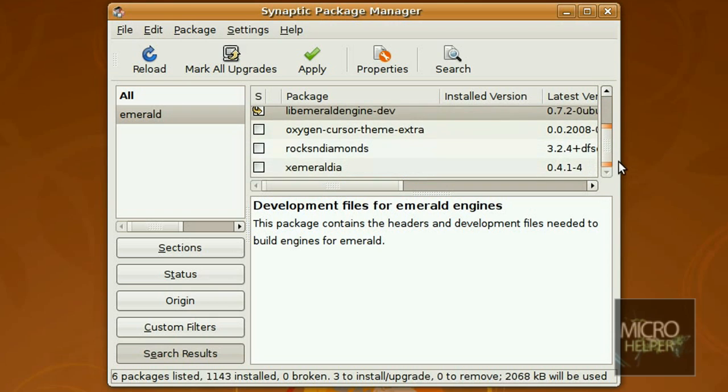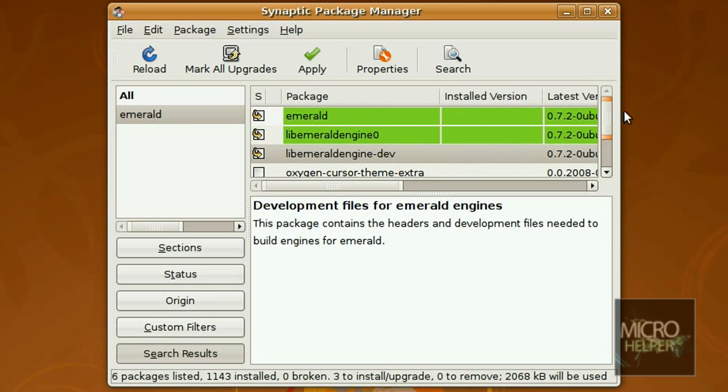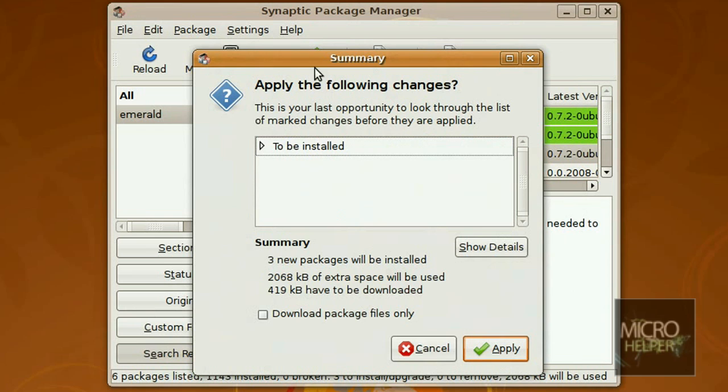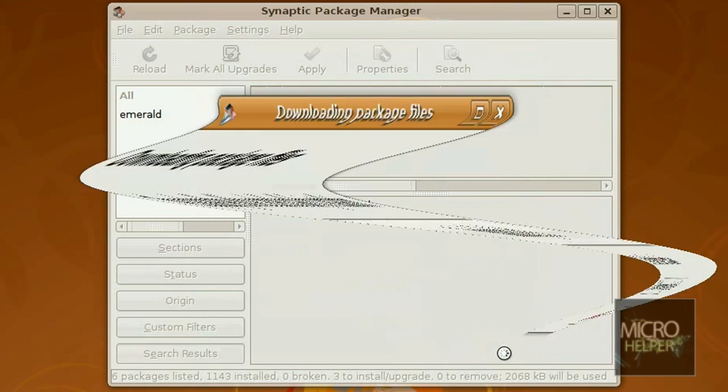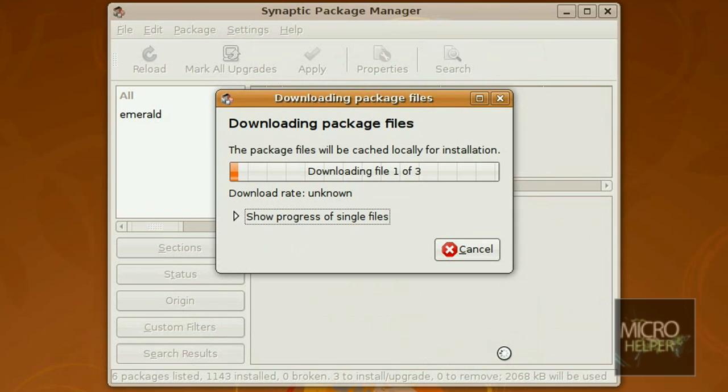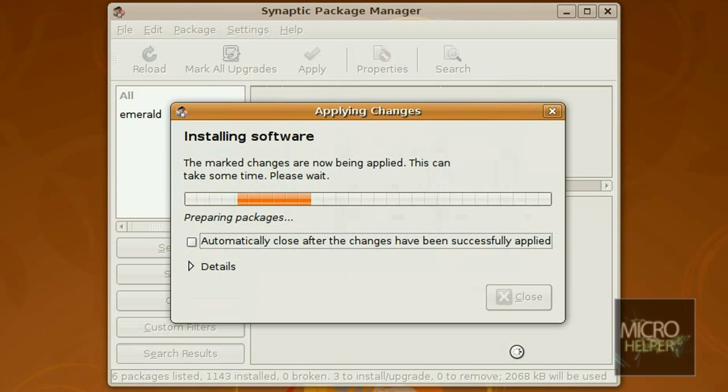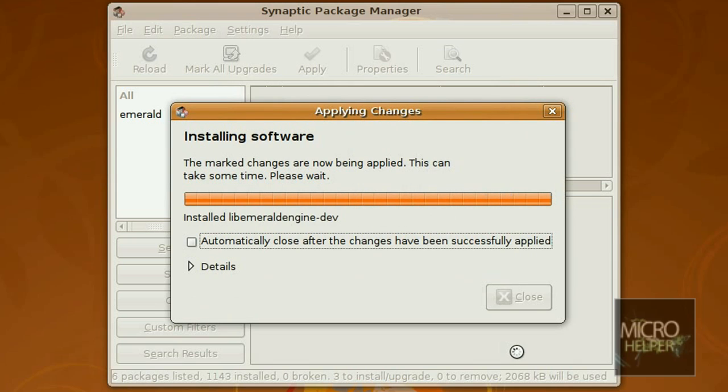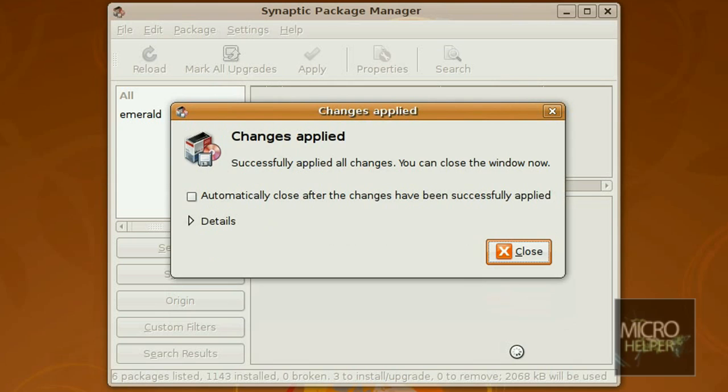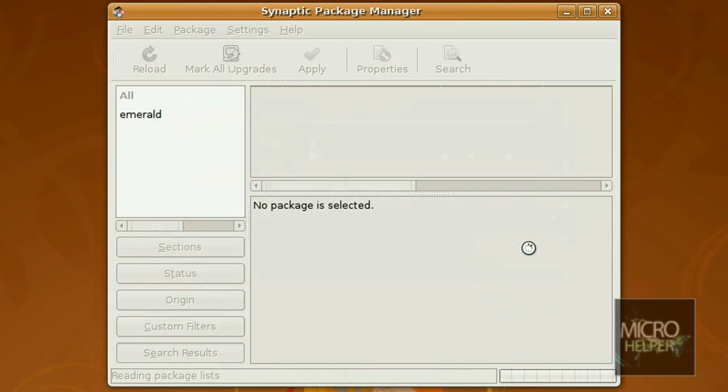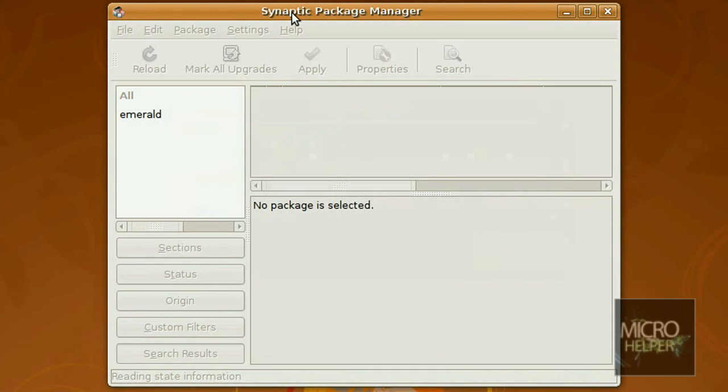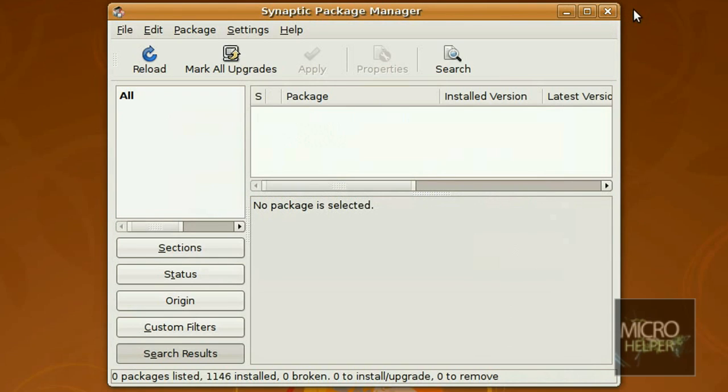Now once you got those, click on Apply. There's only three by the way. Click on Apply again if this window pops up showing summary. Downloading package files, installing software, and it should be done. Click on Close, and you can close Synaptic Package Manager.